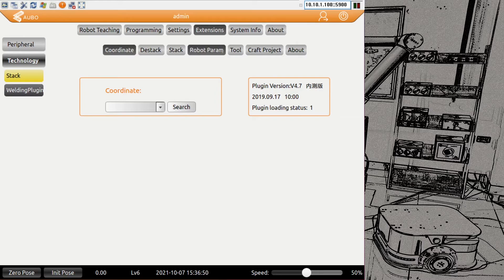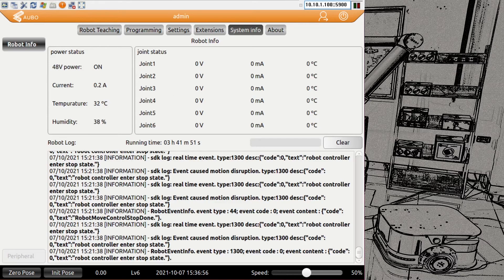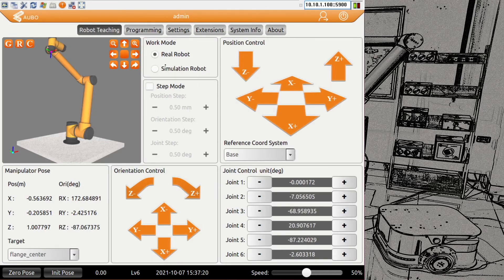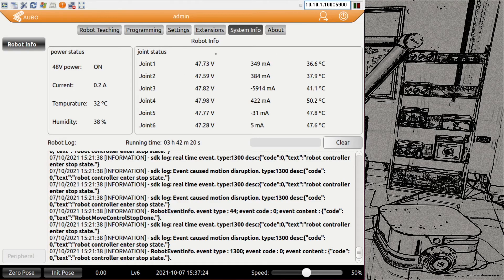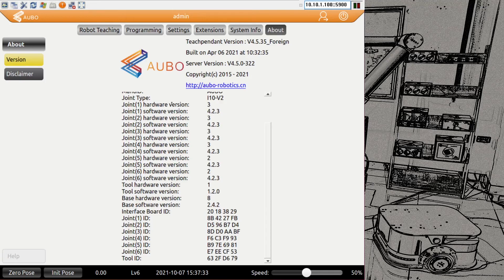On the technology tab we see stacking and welding plugins, which will likely change a lot with different versions. Then we have the system info tab — here at the bottom is a log where you can see system messages and error messages. On top we have the power stages of the current robot with temperature, humidity, and joint states with temperatures. Because I'm in simulation mode right now you don't see anything here, but out of simulation mode you can see the real voltage, currents, and joint temperatures of the robot.